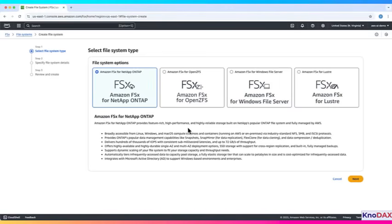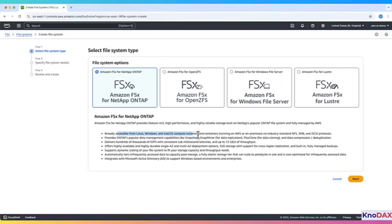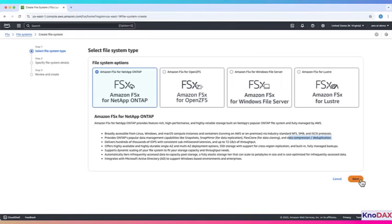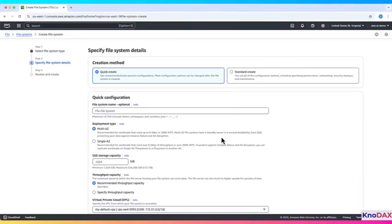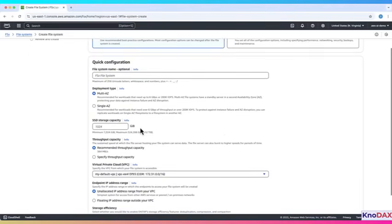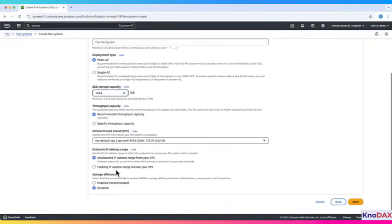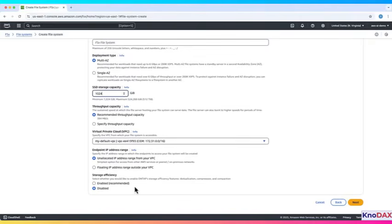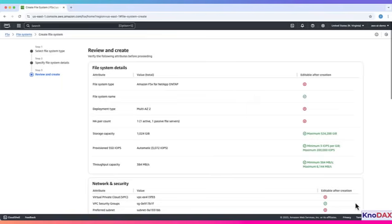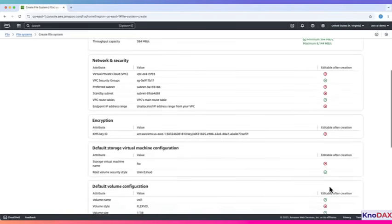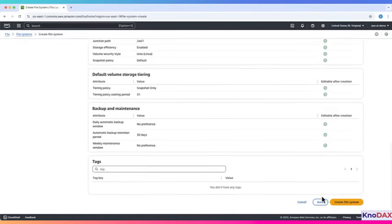Let's try Amazon FSX for NetApp OnTap first. It's compatible with Linux, Windows, and Mac OS. It supports advanced features like data replication, data cloning, data compression, and deduplication. Click Next. Choose deployment type, multi-AZ or single-AZ. Set storage capacity. Specify throughput capacity. Pick your VPC. Set endpoint IP address range. Enable storage efficiency feature. Click Next. Review and create.